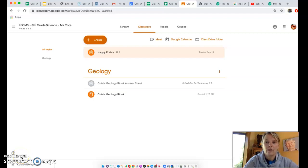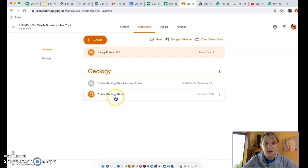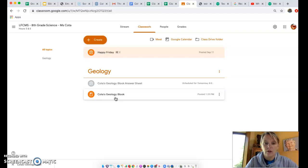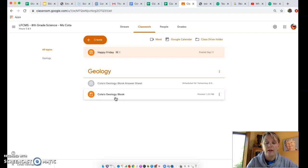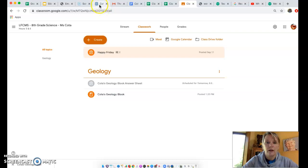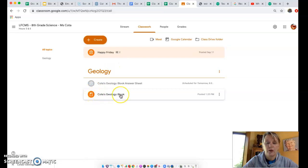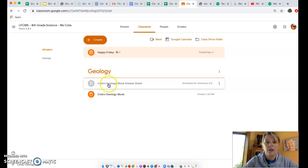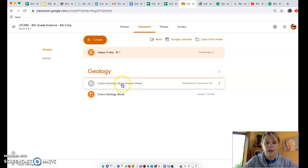Hello eighth graders. I am setting up this video to explain how we are going to go through the content for my class. We don't have a textbook for science, so I have an online textbook. It's an iBook that I have written and shared with you under materials on the Google Classroom. It's called Coda's Geology iBook, and there is also a Coda's Geology iBook answer sheet. This is a Google Doc where you will be answering questions at the end of each chapter.